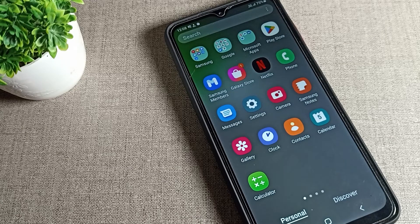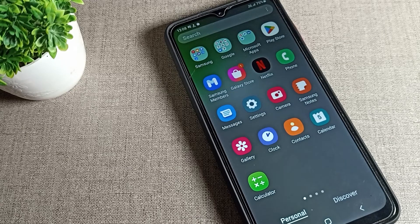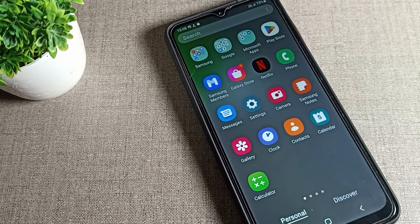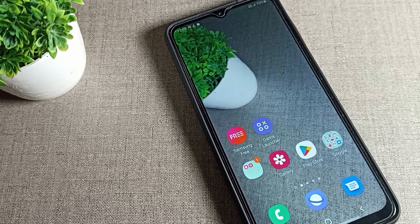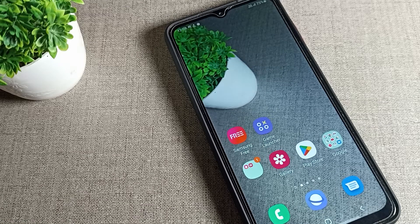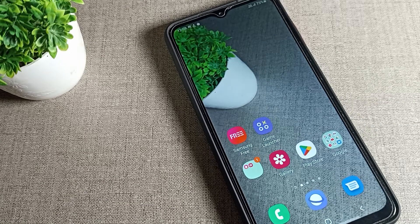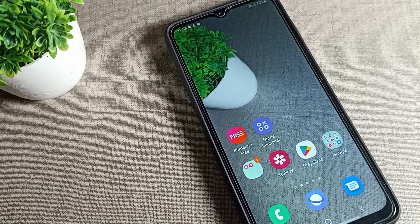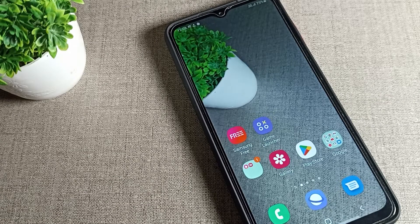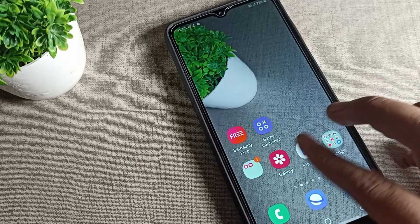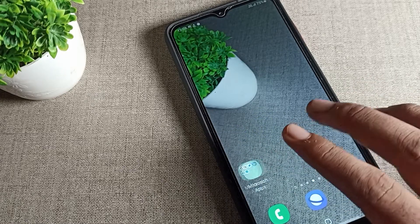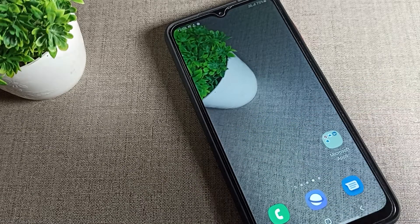Welcome back to the channel. Today we are going to talk about how to update your phone wallpaper on a Samsung phone device. I will show you and tell you in this video.